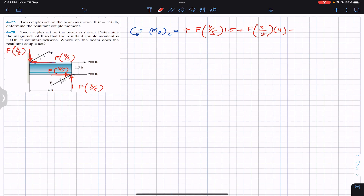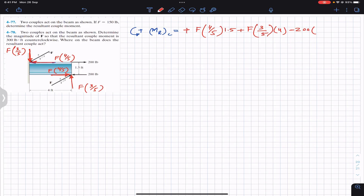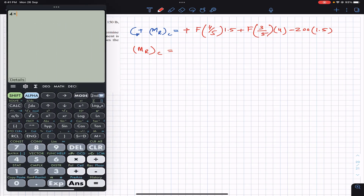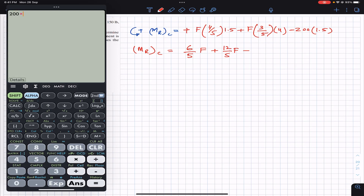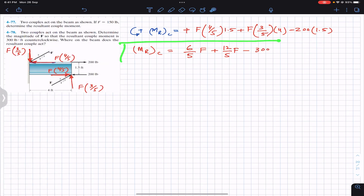Since counterclockwise is positive and this couple is clockwise, we write minus 200, and the perpendicular distance between the 200-pound forces is 1.5 feet, so we multiply by 1.5. Simplifying: 4 × 1.5 = 6, giving 6/5 × F; and 3 × 4 = 12, giving 12/5 × F; minus 200 × 1.5 = 300. This is the general equation applicable to both problems.